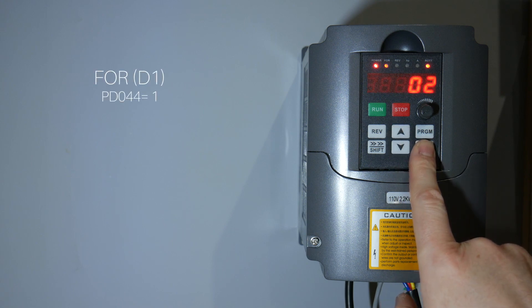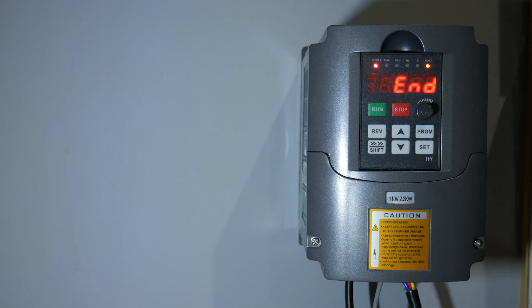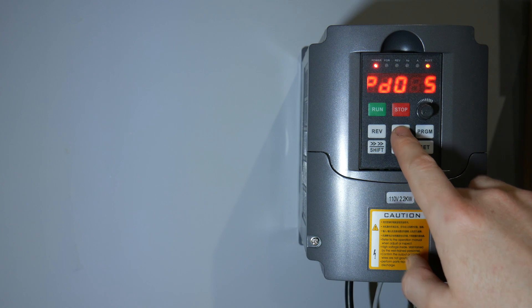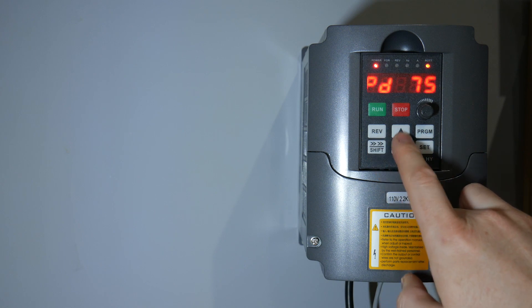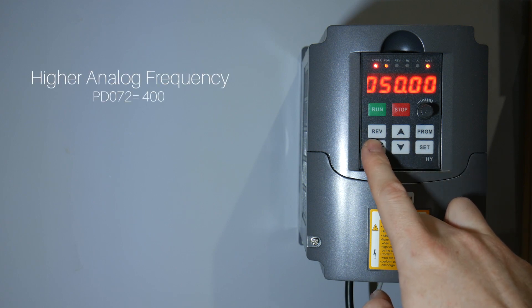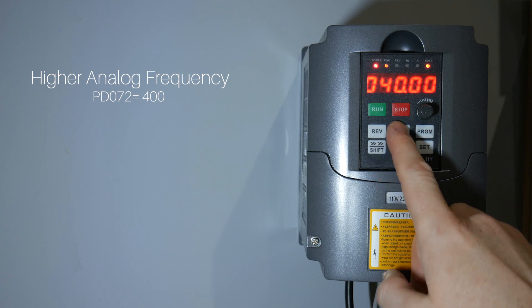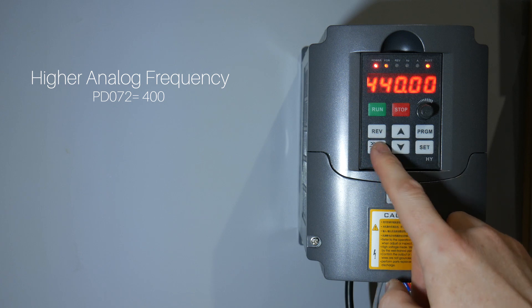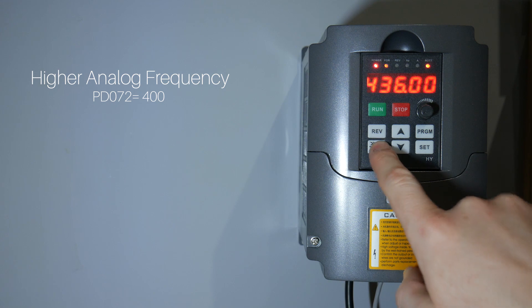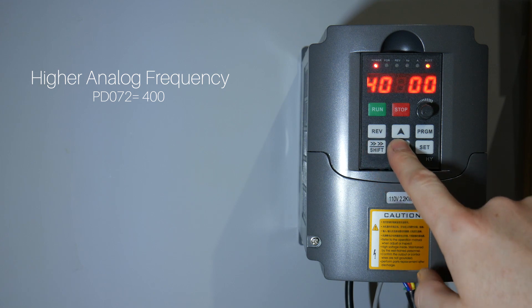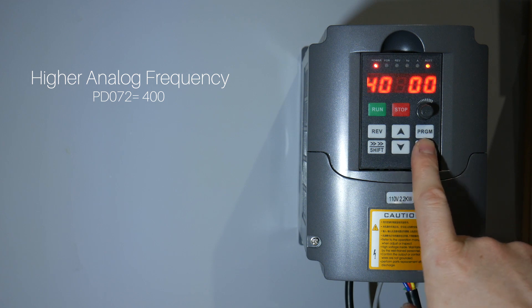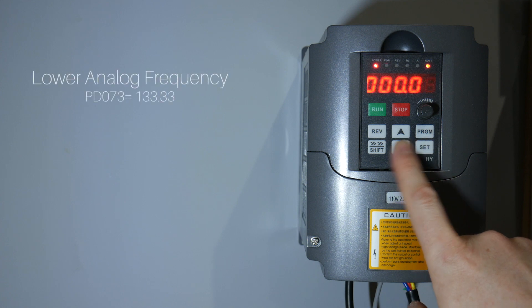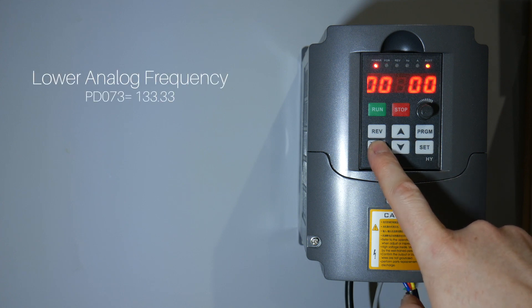Set the function for the D1 pin or FOR pin to 1 for run. Configure the higher analog frequency to 400 hertz. And configure the lower analog frequency to 133.33.